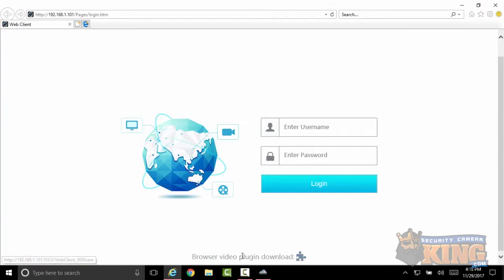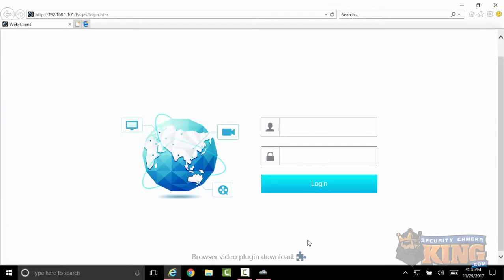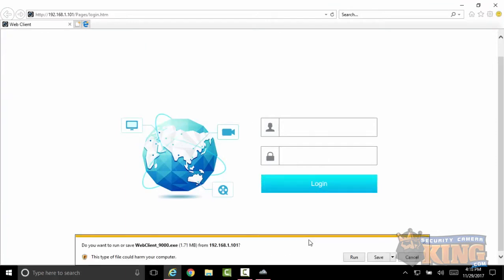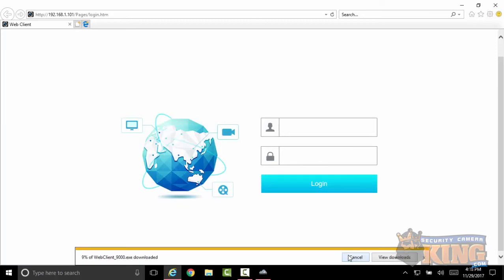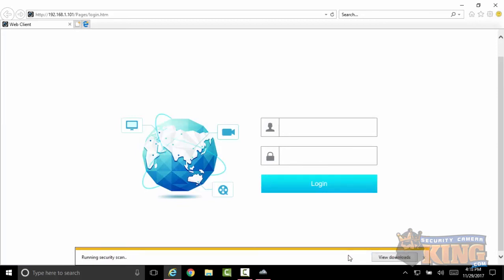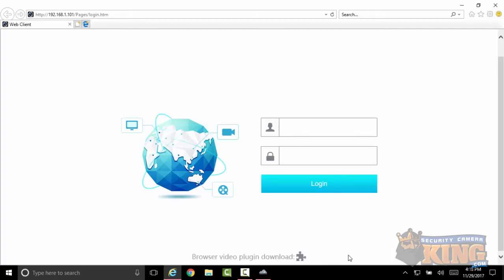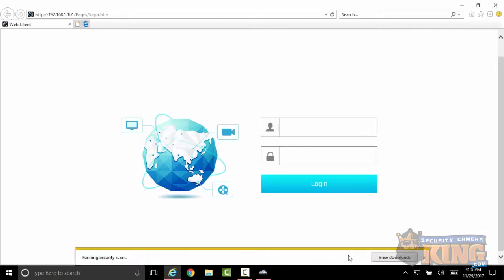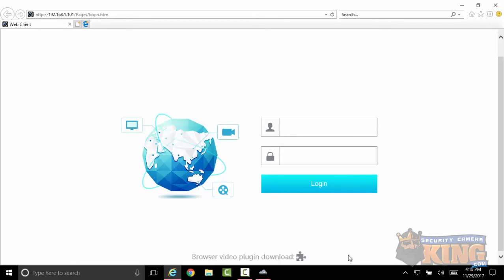Now that we've made that change, we're gonna go ahead and click on download the plug-in, click on run. Now if you are not an admin, it's gonna go ahead and ask you for the admin password. Click yes.